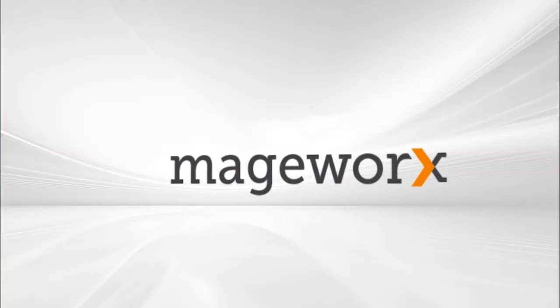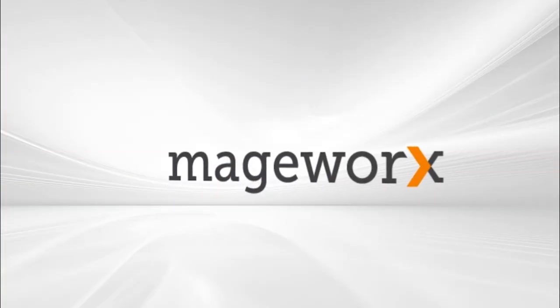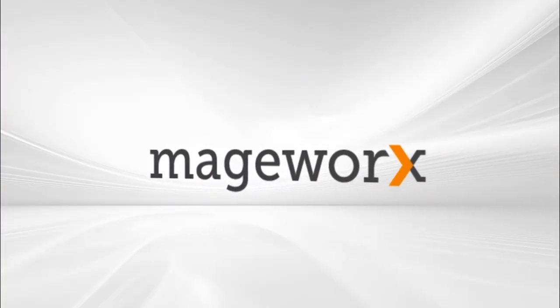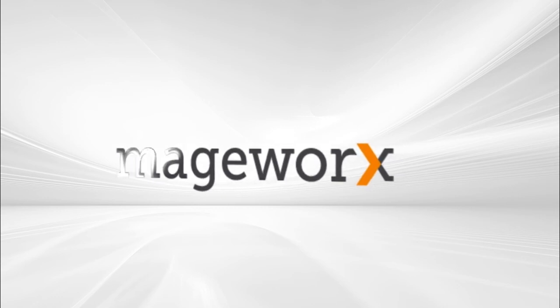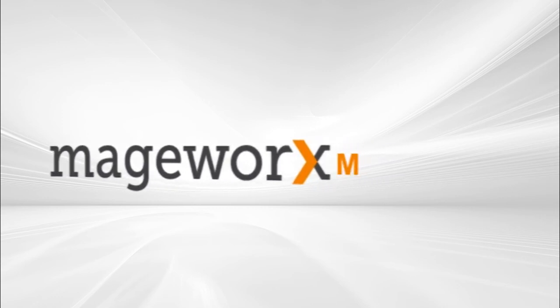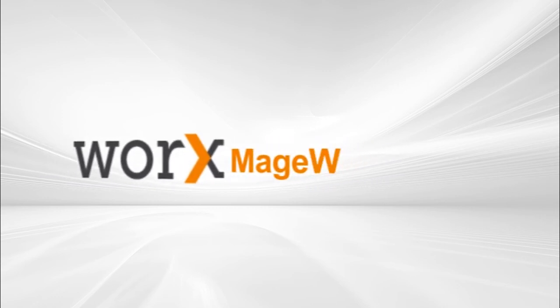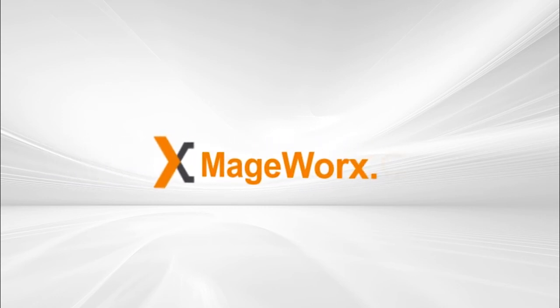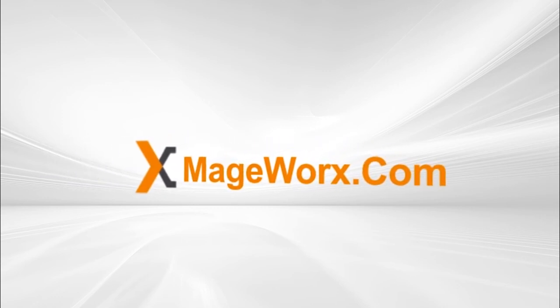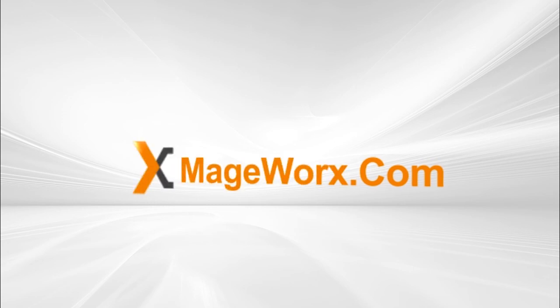Visit the official Mageworks website to learn more about this and other powerful order management solutions. Find more Magento extensions and services at www.mageworks.com.